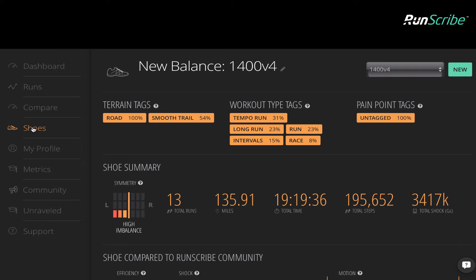Whether you're trying to address a recurring issue, recovering from injury, or just looking to make changes to improve efficiency, understanding the impact of common variables like shoes and terrain will help you make educated decisions.